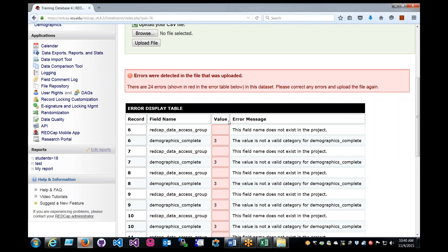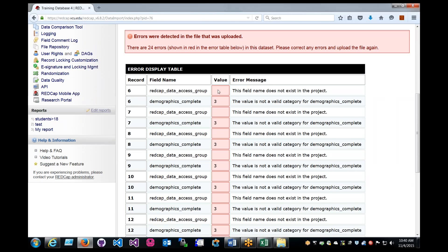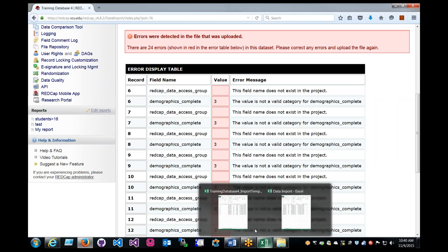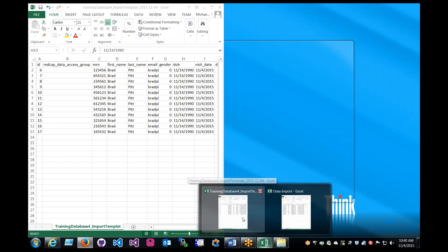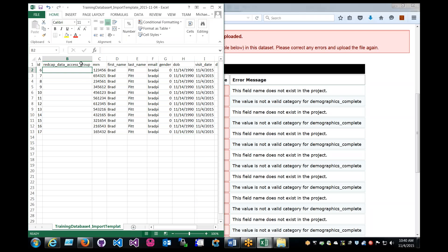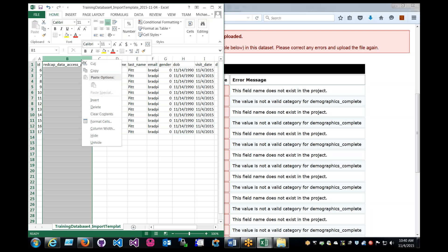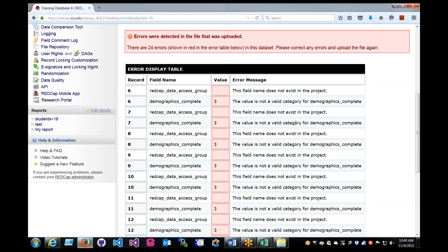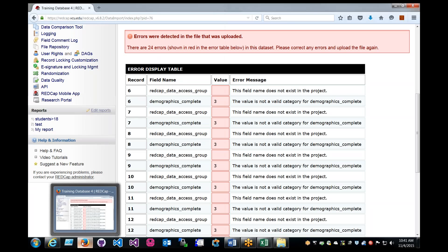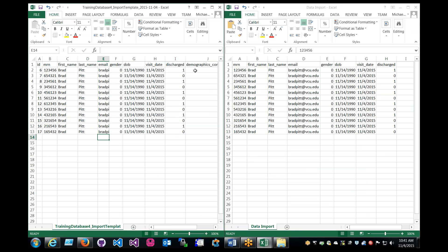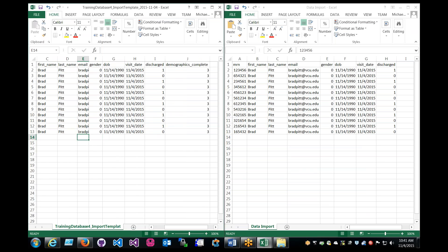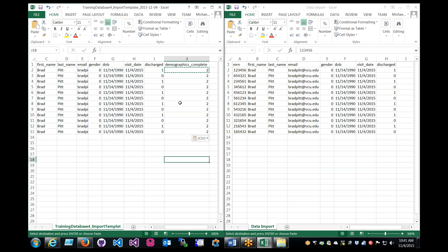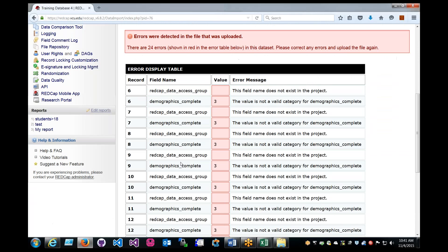And this will automatically tell you if you have issues in your project. So right here, we're saying this field is having issues because the field name does not exist in the project. So yeah, that is true. We have an issue because we left it blank. So honestly, we can just delete it. Then it's saying that three is not a value. And that's correct. I need the third option, but in red cap, it's read as two, not three. So come back here, change that to copy-paste, save it, let's try it again.